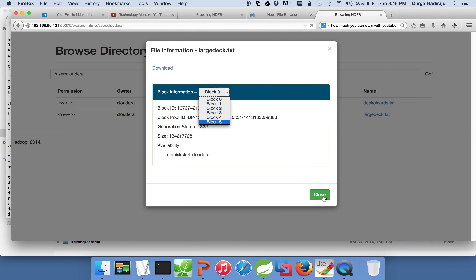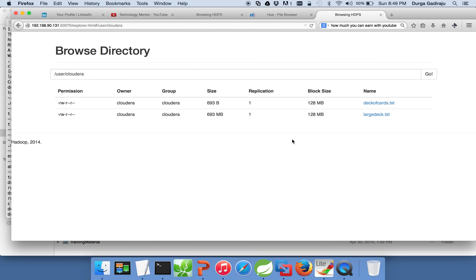That is about HDFS. If you have multiple nodes in the cluster, you will see multiple instances, but as we have only one node in this cluster there is only one copy of each block. If you have multiple nodes, you will see all the locations where each block is copied.